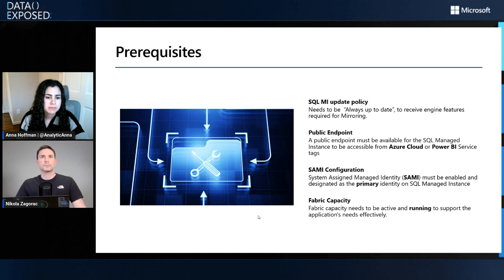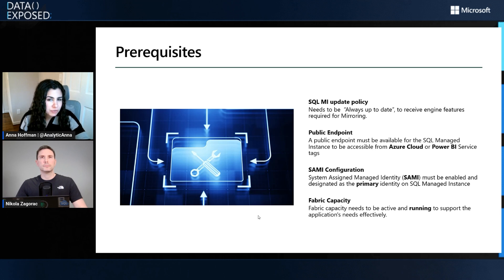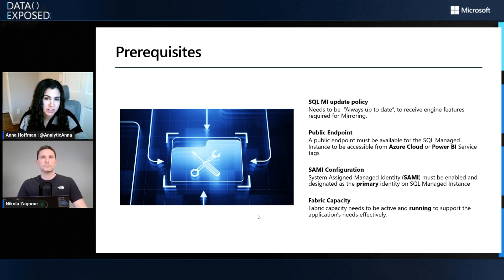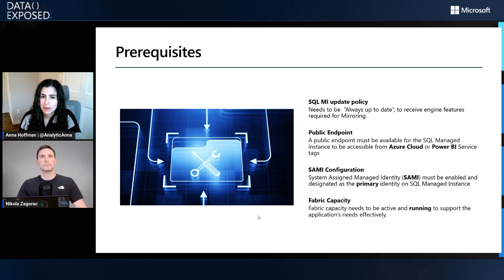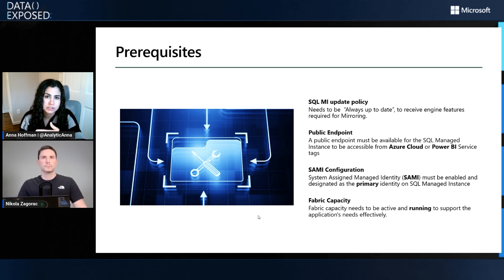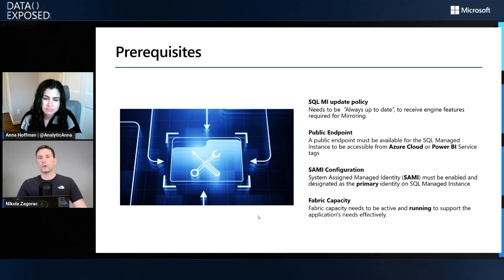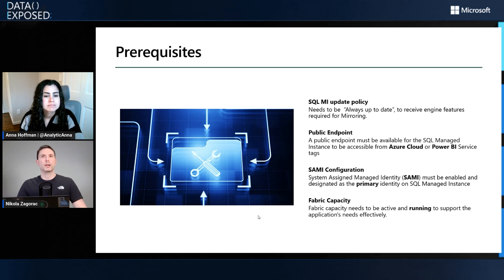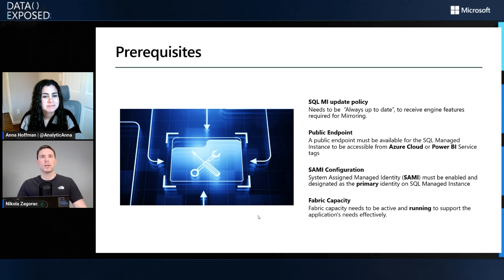My understanding for mirroring is that this is pretty much free in the sense that the consumption costs come from your Azure SQL Managed Instance and are relatively low. On the Fabric capacity side, you have some free storage for mirroring. Is that how it works? Yes, same as for Azure SQL Database. You get generous storage to use for mirroring, and if you go above that you would be charged at your capacity, but it's a pretty generous offering.